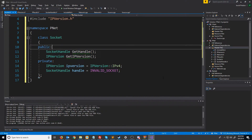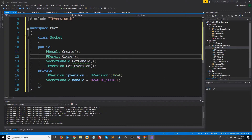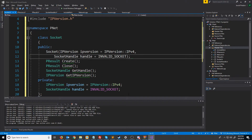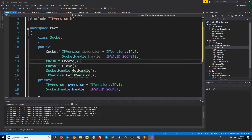For a socket, before we use it we must create that socket, and when we are done with the socket we must close that socket. So we're going to have a create function that returns a PResult and a close function that returns a PResult. The last thing we are going to need is just our constructor, which will take in the IP version defaulting to version 4 and the handle defaulting to invalid socket.